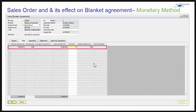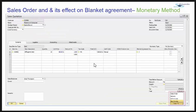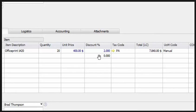I have copied this sales blanket agreement to a sales quotation. In the sales quotation you can see the price and discount values shown in blue. The discount value automatically comes from the sales blanket agreement.